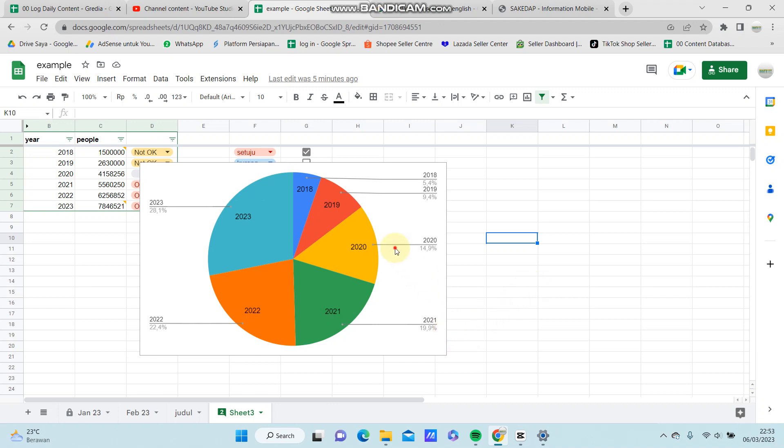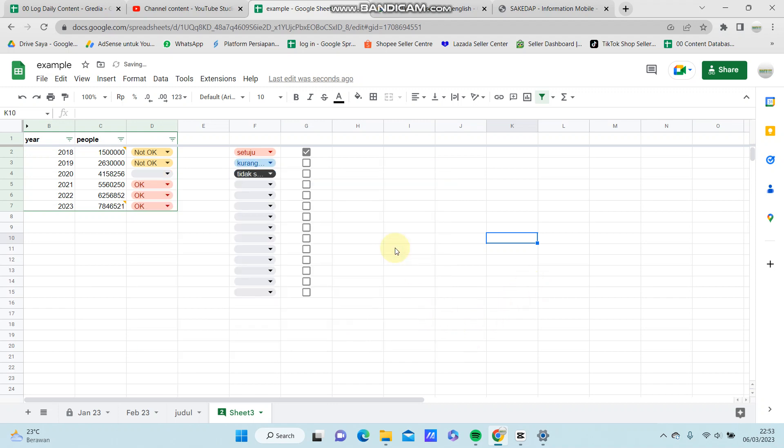Hello everyone, in this video I'm going to show you how to add pictures in Google Sheets, either in cells or over cells.